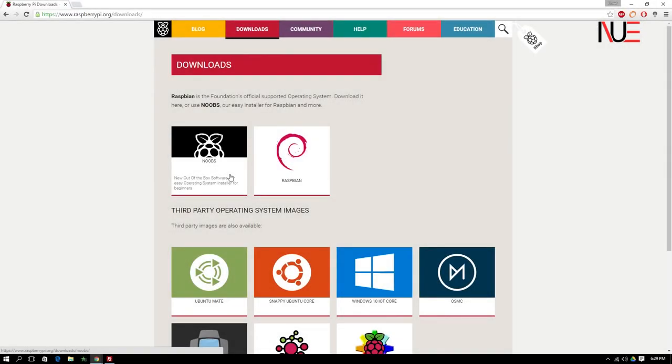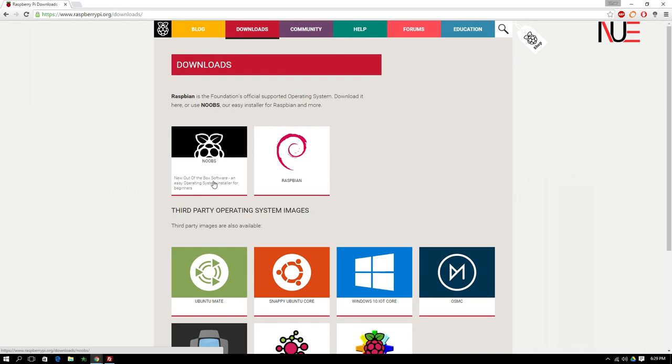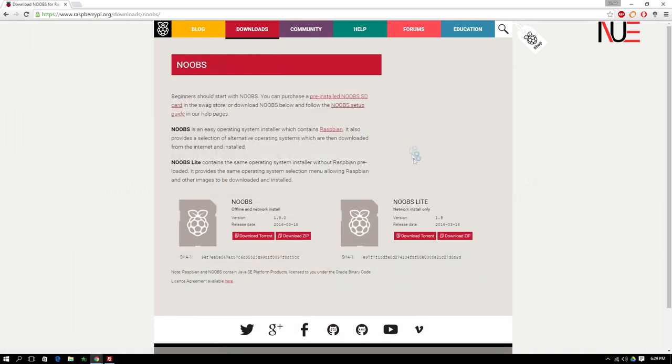So to begin, we're on the raspberrypi.org downloads page. And as you can see, we have a few options here. So we simply select the NOOBS option right here, which stands for new out-of-the-box software. And it is an easy beginner installer we will be using for our project right here. So we simply click the download button and wait.